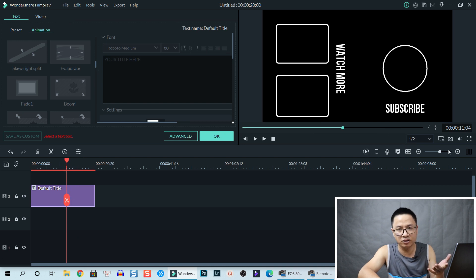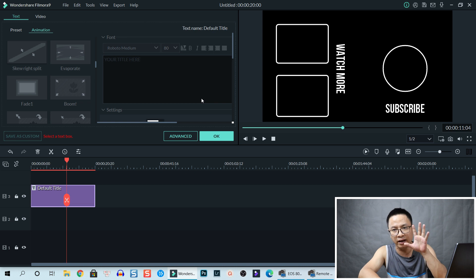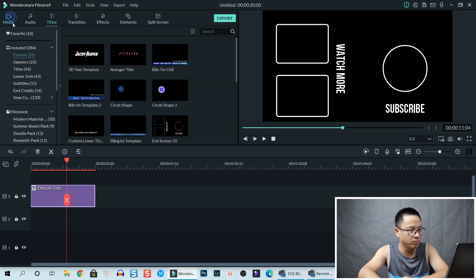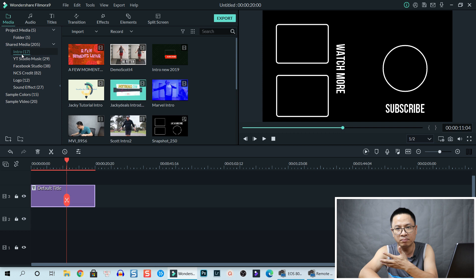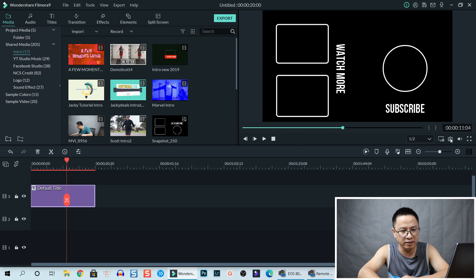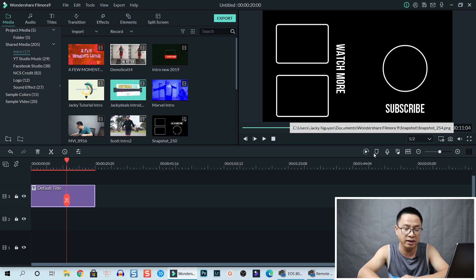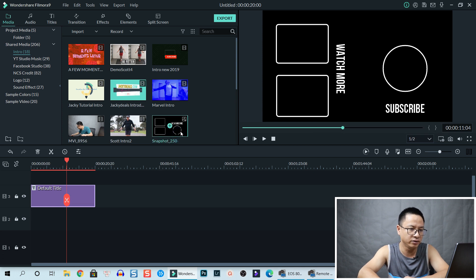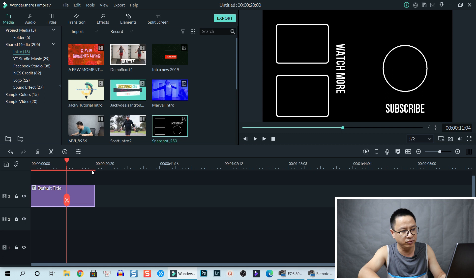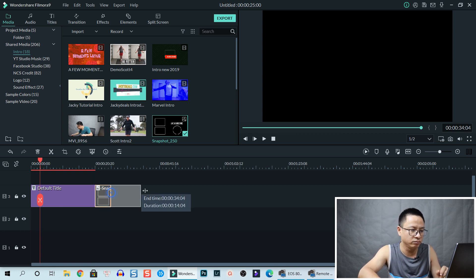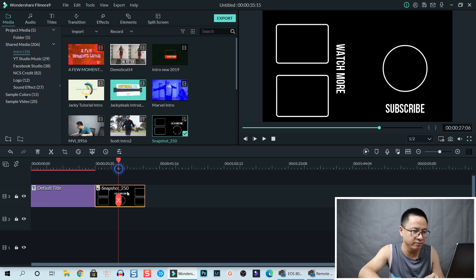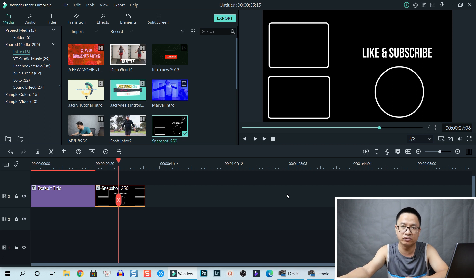Now you can take a snapshot if you want to use it as a static image. Go to Share Media — I always put my resources in Share Media so I can reuse them in future projects. Click the snapshot button to take a snapshot. The image will appear there, and at the end of your YouTube video you just drag and drop this snapshot and make it 20 seconds long. That's how you create an end screen annotation.